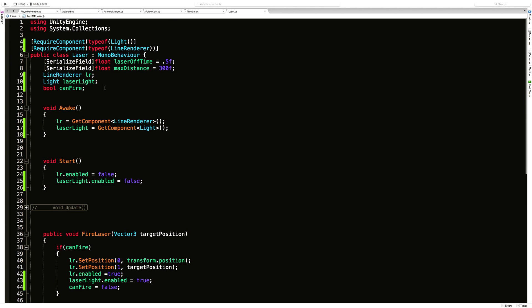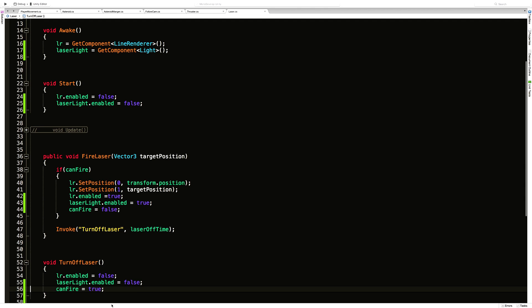We still have to set up some sort of timer for a fire rate, and when we do that that's where we're going to move our can-fire back to on again. As it's set right now they could keep firing really fast — the only delay is how fast the laser actually turns on. You can technically have a very short distance in time between laser shots, but that's okay, we can set that up later. For now let's just get it shooting.